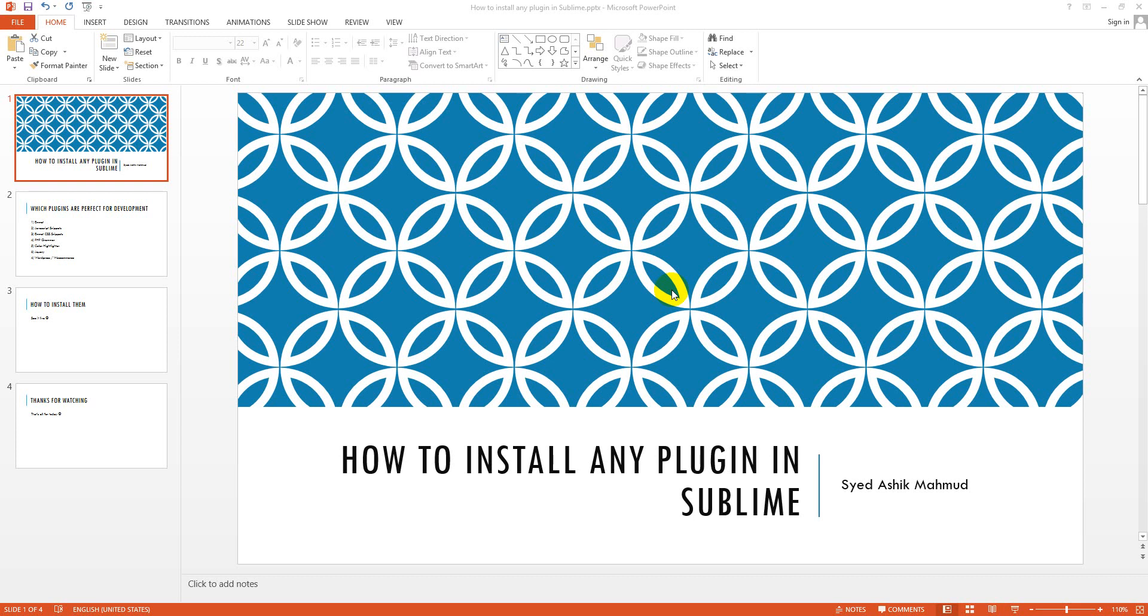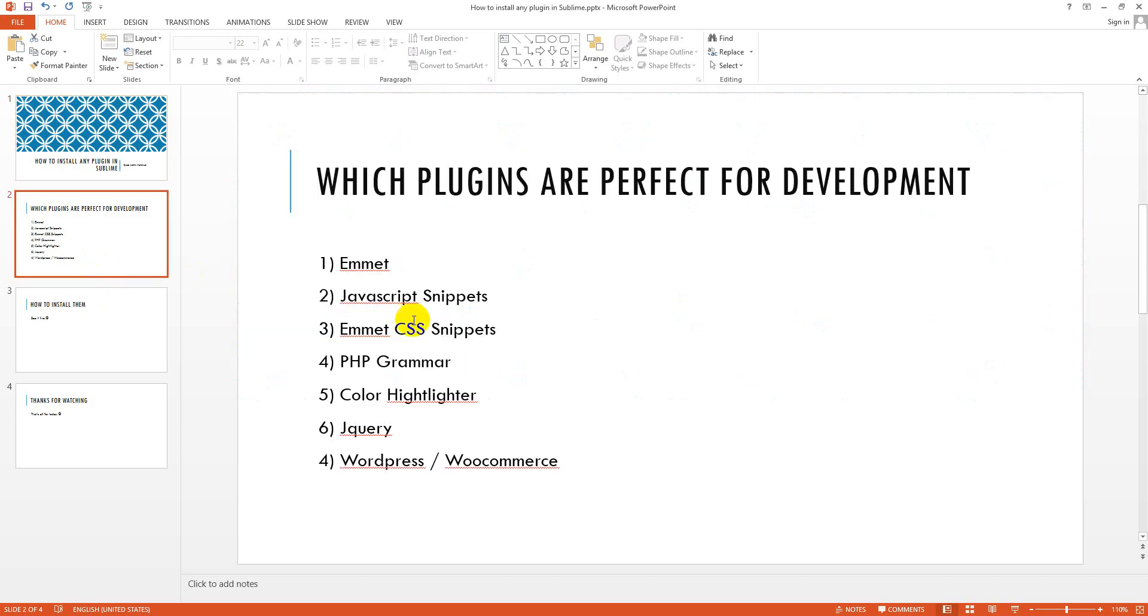Hey viewers, today I will show you how to install any plugin in Sublime and these are the plugins which are perfect for development.